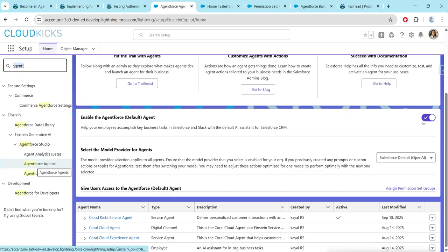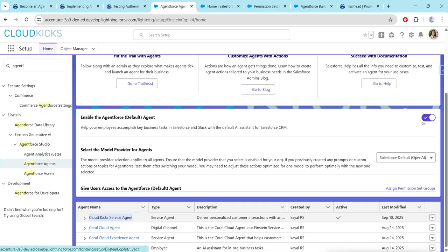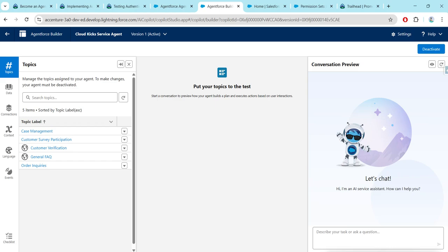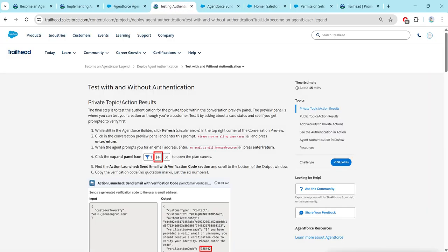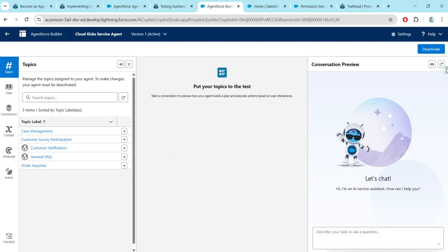Search for agent force agent so that you will get this, and here we are gonna click on Cloud Kick Service Agent. Once you open the builder, you will get to see all the topics over here. If you go back to the challenge, you will get to see this prompt — just copy this and come back and paste it over here.